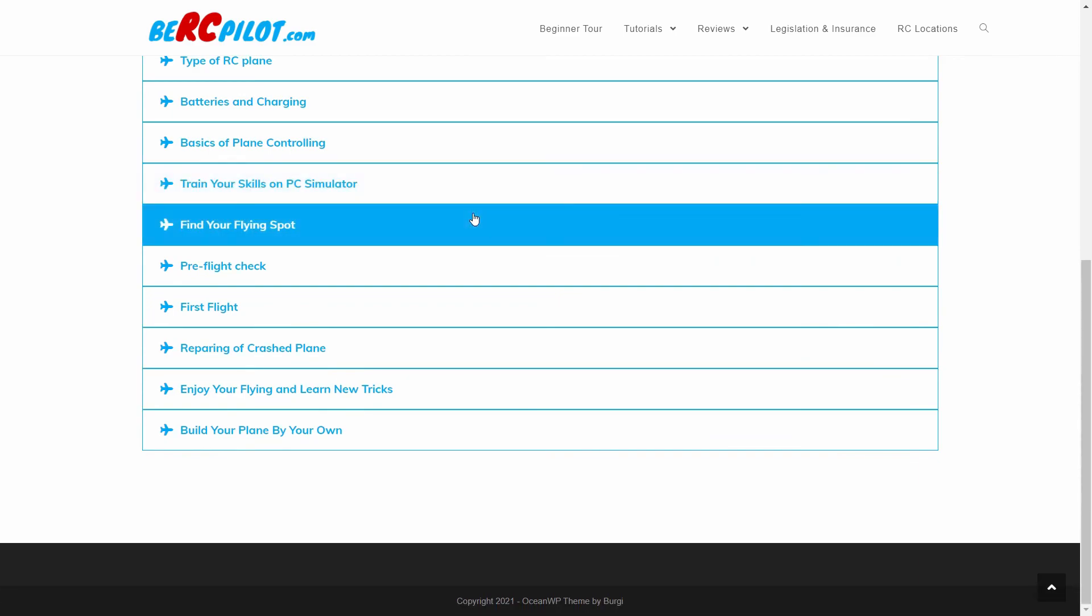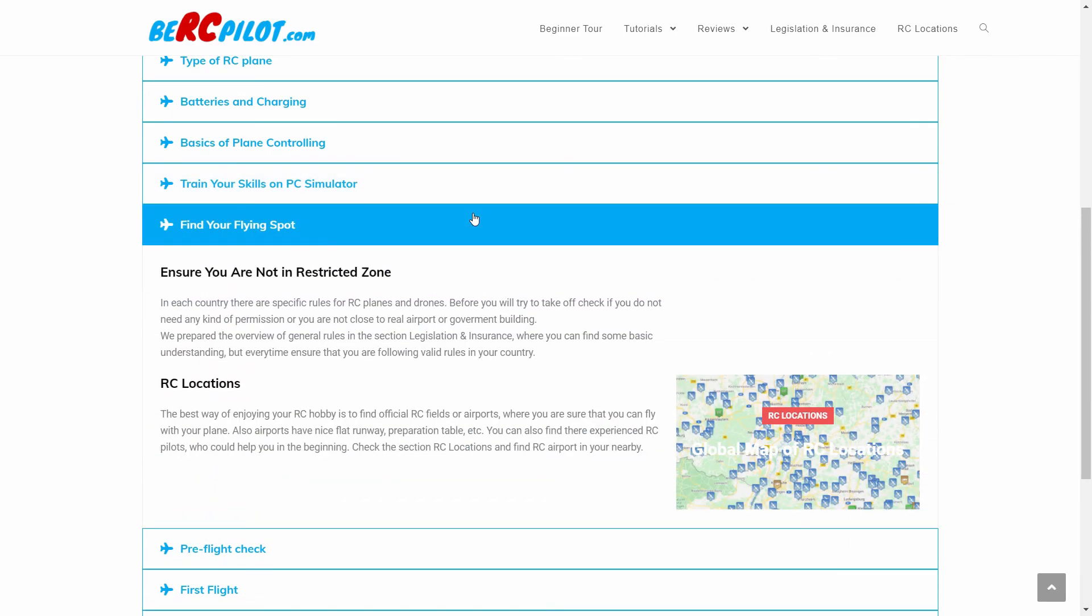You also need to check if you can perform your hobby in each place. In this section you can find a map of RC locations and legal information you need to follow in the place where you want to fly.